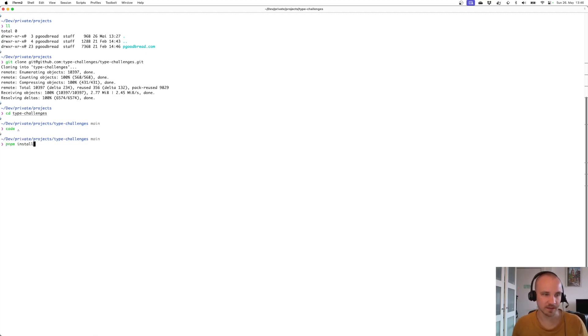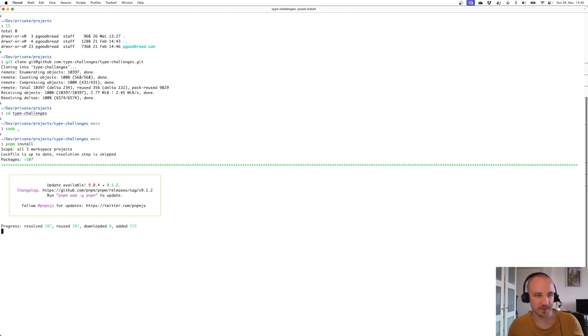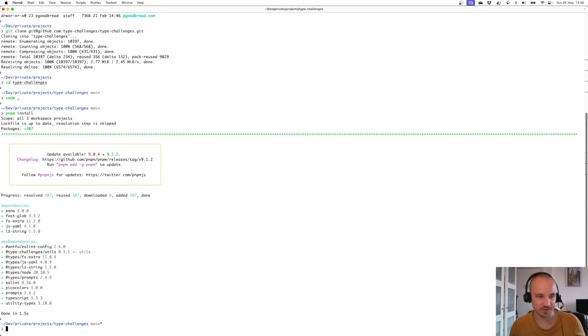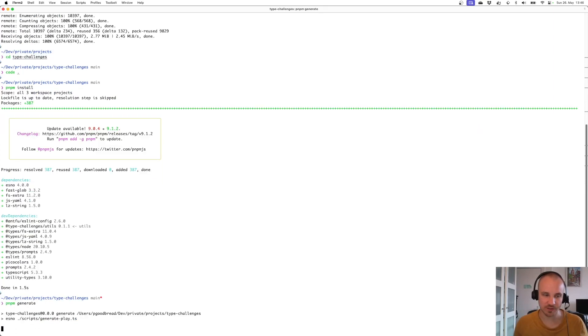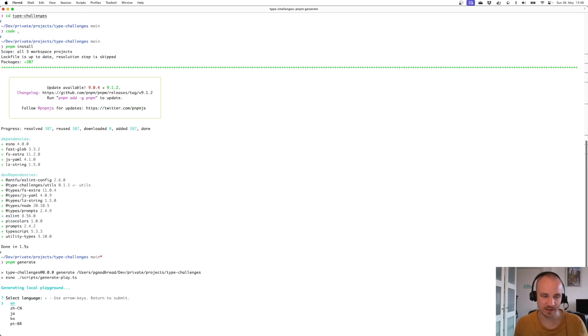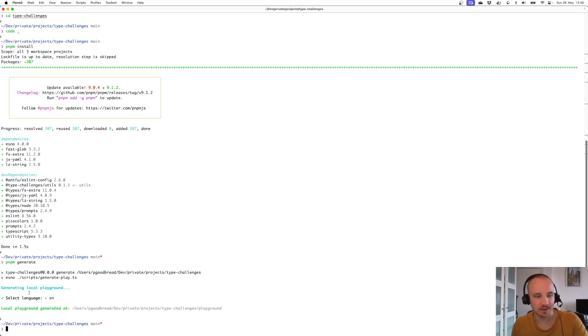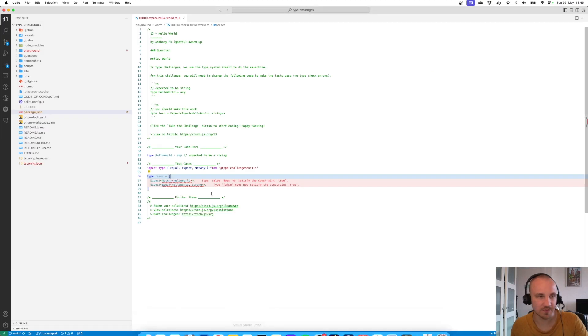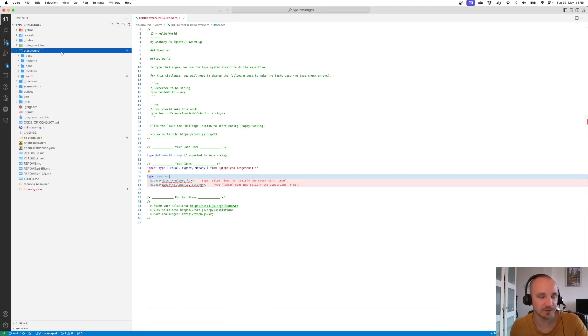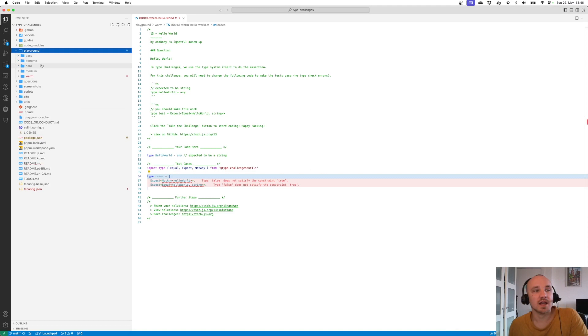With pnpm install, we can install all the dependencies which should be super fast. After that, we can use pnpm generate to generate the challenges. We have to select the language - I'm going to pick English - and then the challenges are quickly generated. We're going to find them in the folder 'playground' where we have one folder for each difficulty level, and we can basically start with the challenges now.